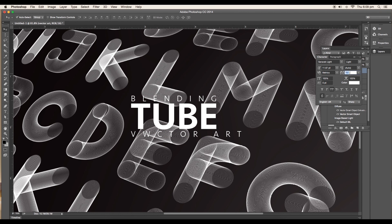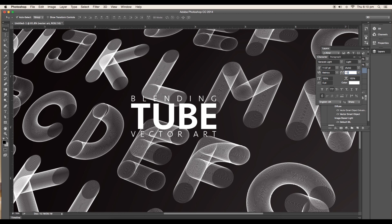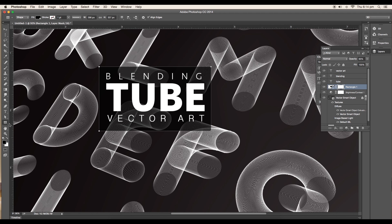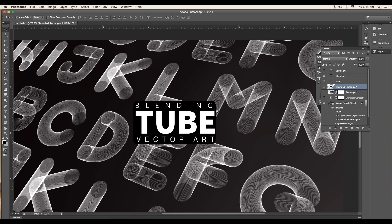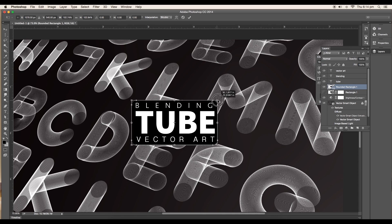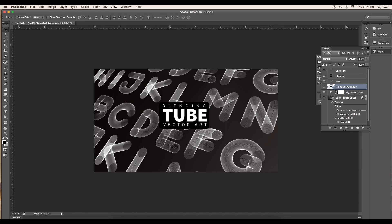Duplicate the text one more time and type Vector Art. Reduce the spacing to 555. Draw out a black rounded rectangle and place it below the text. Scale it up and reduce the opacity to around 64%.